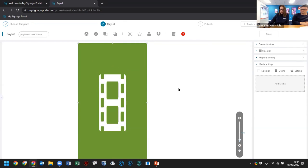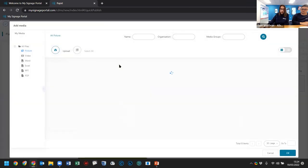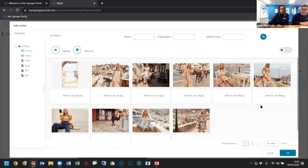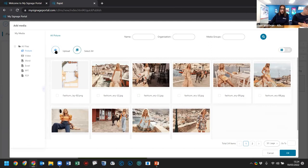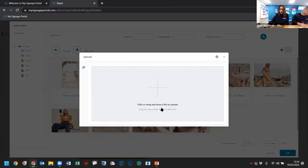There are two ways to add content: double left-click the background or press the 'Add Media' button. I prefer double left-clicking because it's faster when you have multiple zones. When you do, it brings up your media folder. You can see I've already got quite a lot of files uploaded for the session. However, we're going to upload something new to show how it works — press the upload button and either drag a file directly from your file explorer or click to browse.